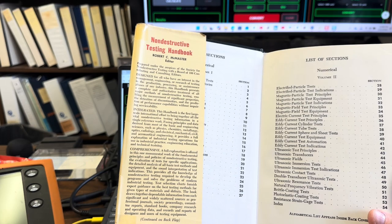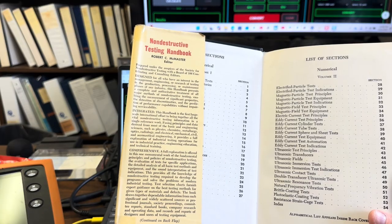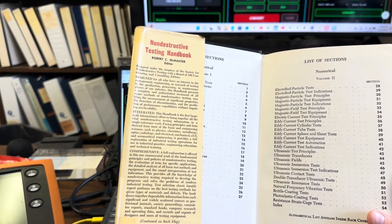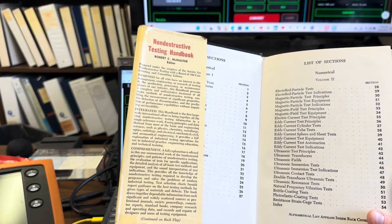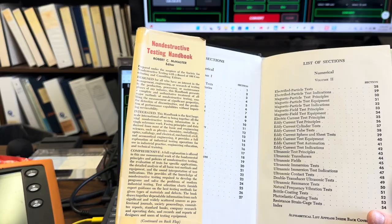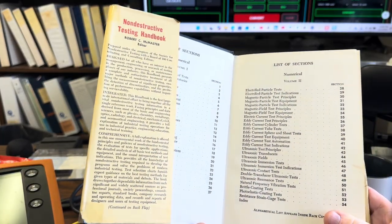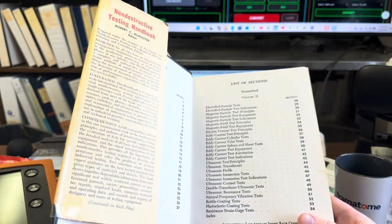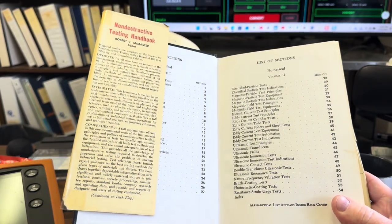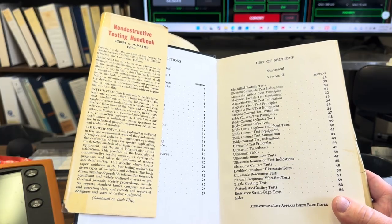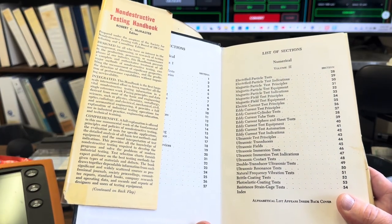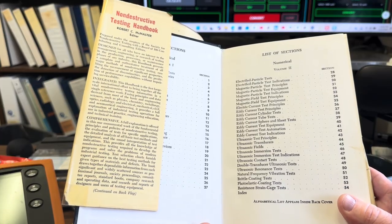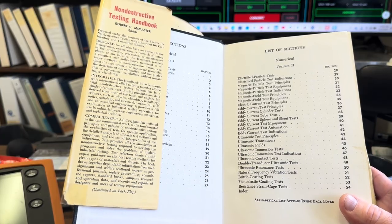Fusing principles and data derived from the most basic and engineering sciences such as physics, chemistry, metallurgy, optics, radiology, and electrical, mechanical, civil, and aeronautical engineering, it provides a full explanation of industrial testing operations for use in industrial practice, engineering education, and technical training. The book's also comprehensive: a full explanation is offered in this one monumental work - and it's monumental, I mean I'm getting tired holding it already - of the fundamental principles and policies of non-destructive testing, the evaluation of tests for specific applications, the detailed analysis of all basic test methods and equipment, and the sound interpretation of test indications.